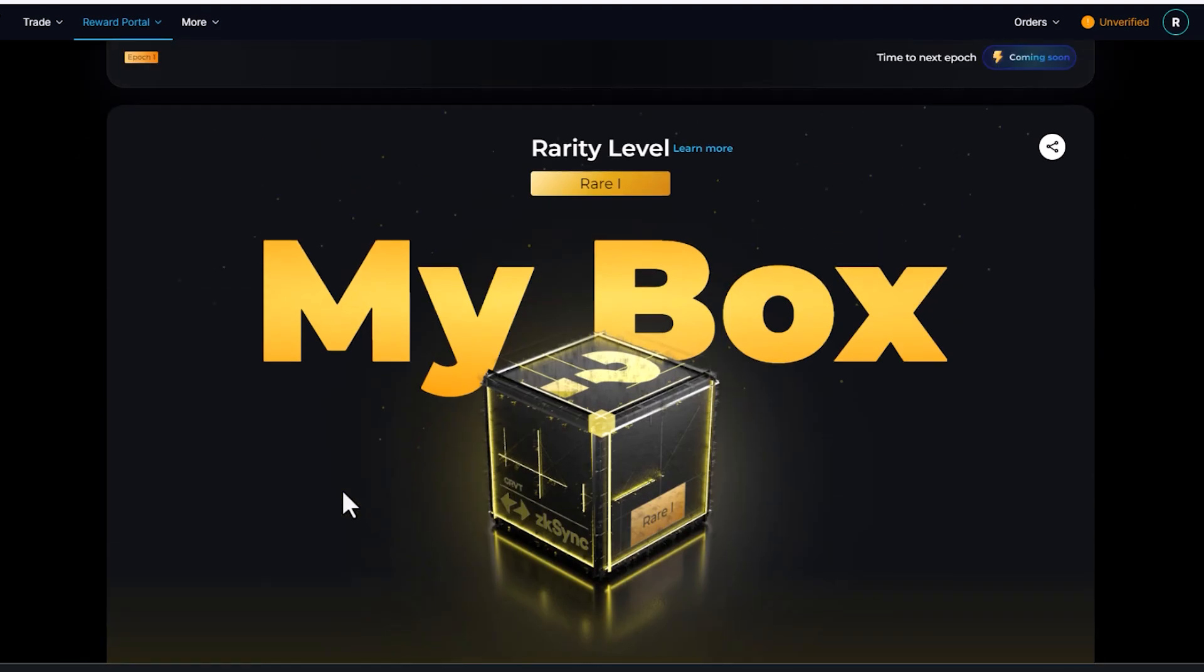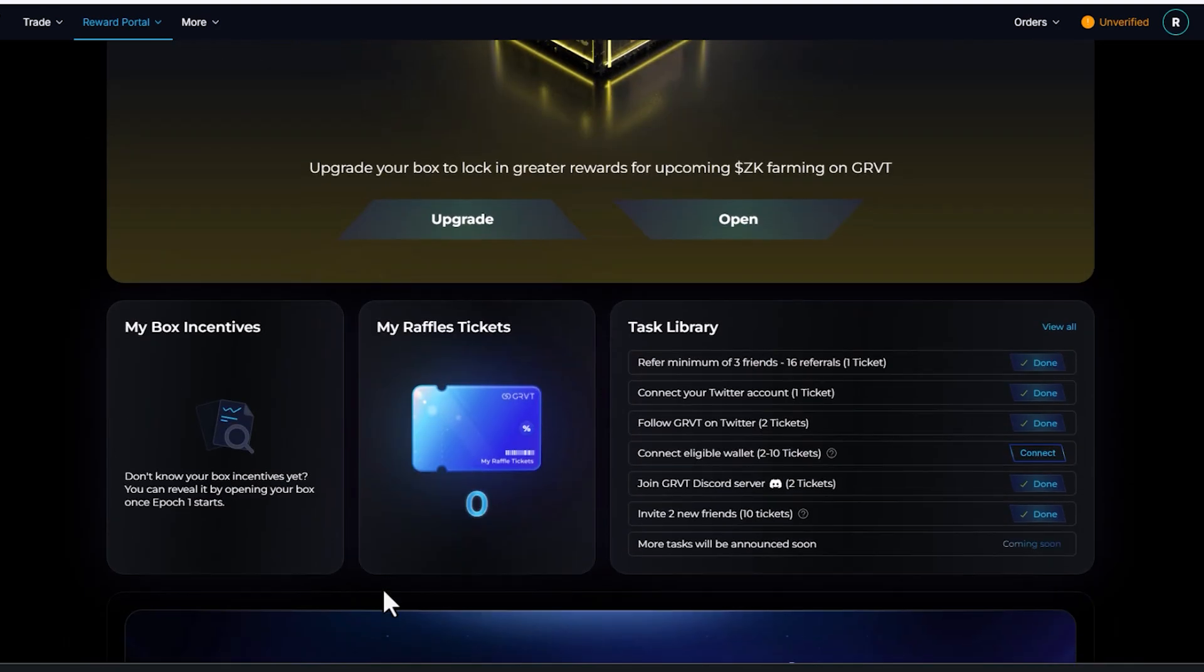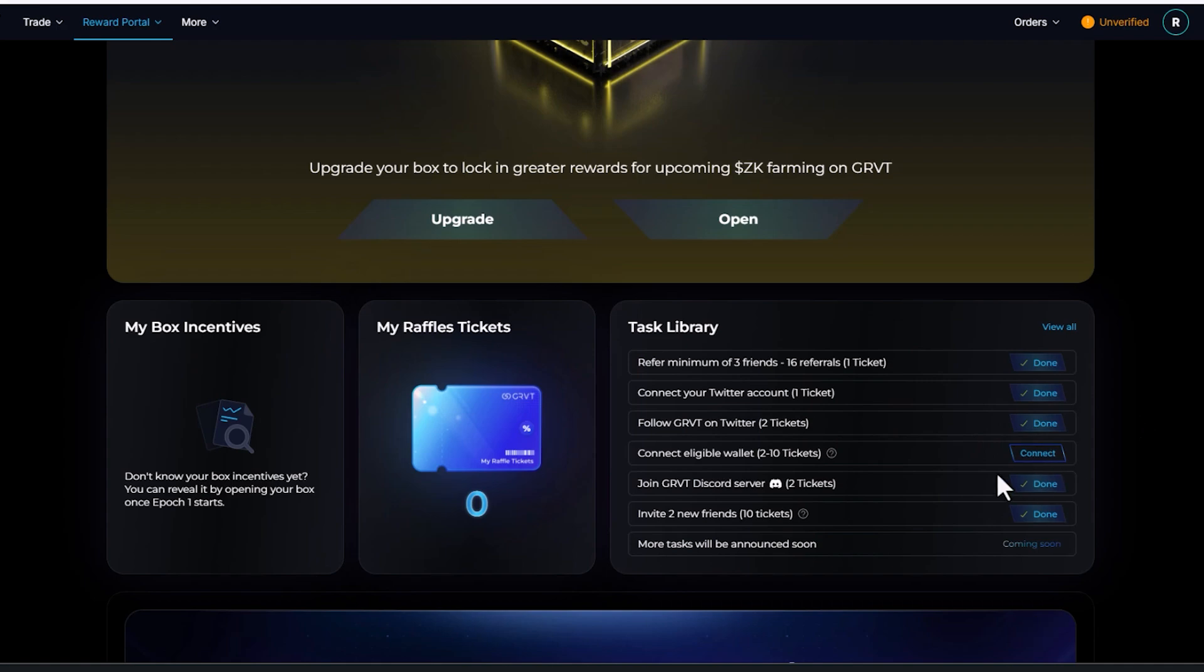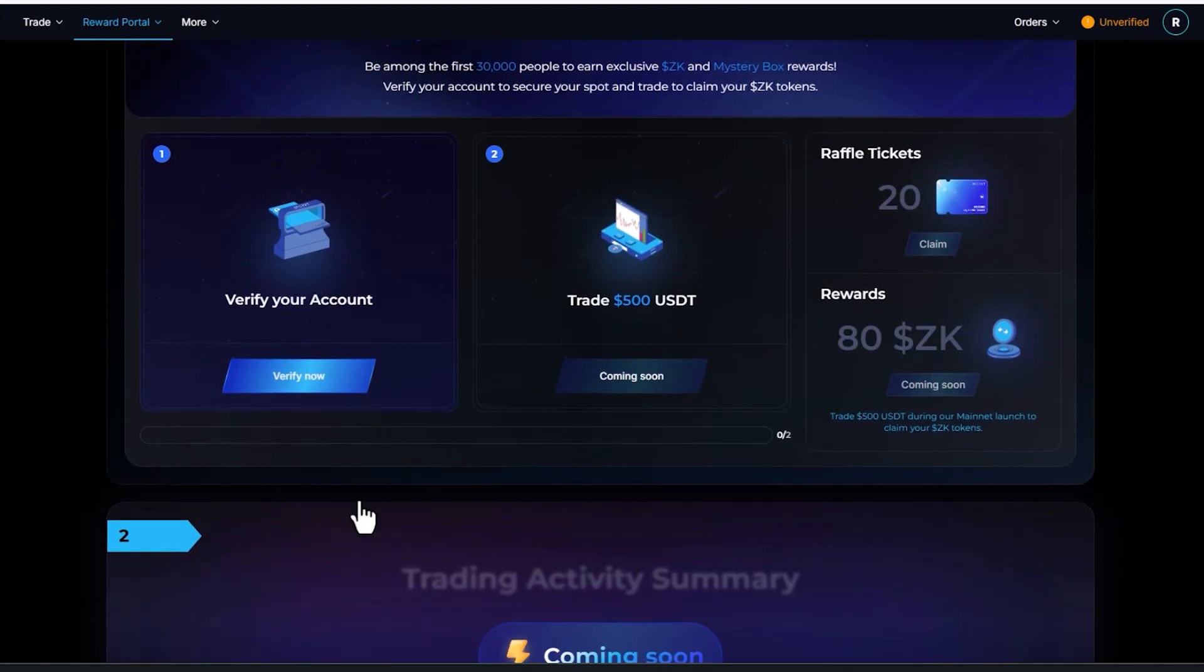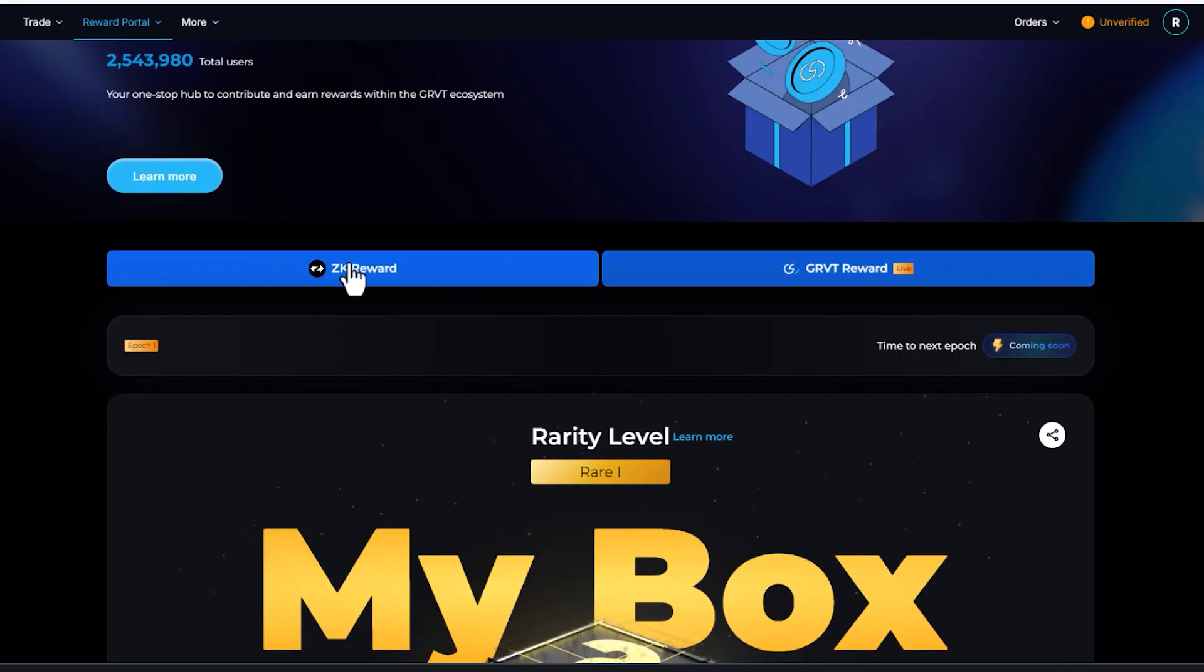Create a login, verify your email, and then refer three friends. You get some tickets. You connect your Twitter. Easy one. Get some tickets. Follow GVRT on Twitter. Easy one. Get some tickets. And then there's a few other tasks. A lot of them have to do with invites. You also get extra tickets if you want to verify and do KYC. But then we also go over here.